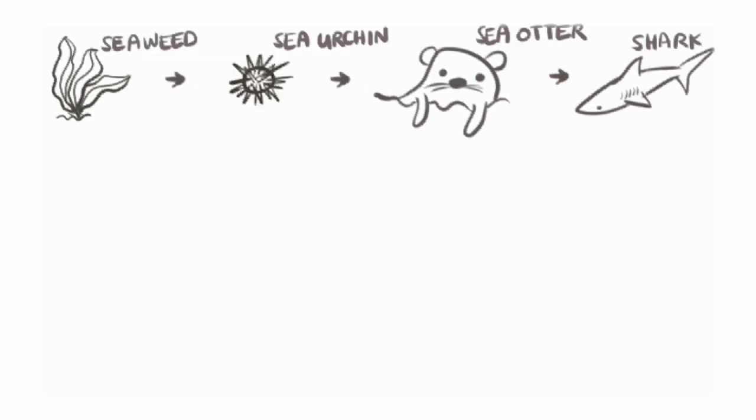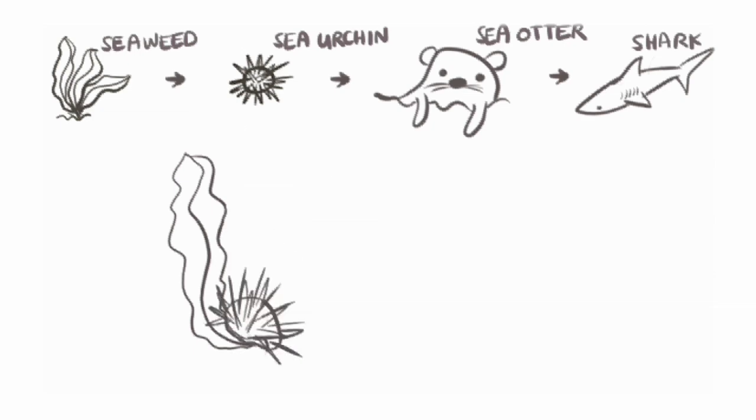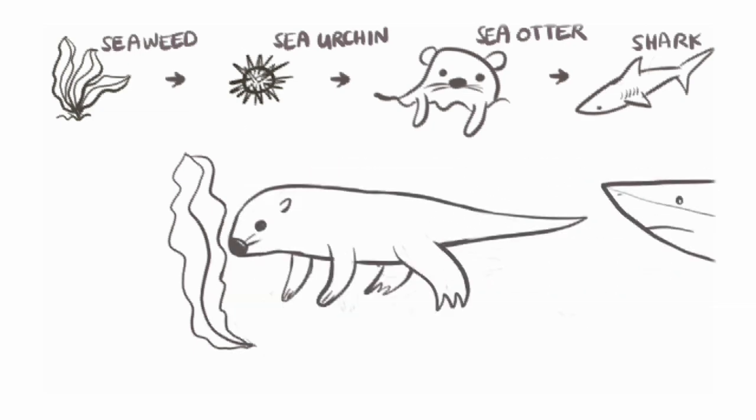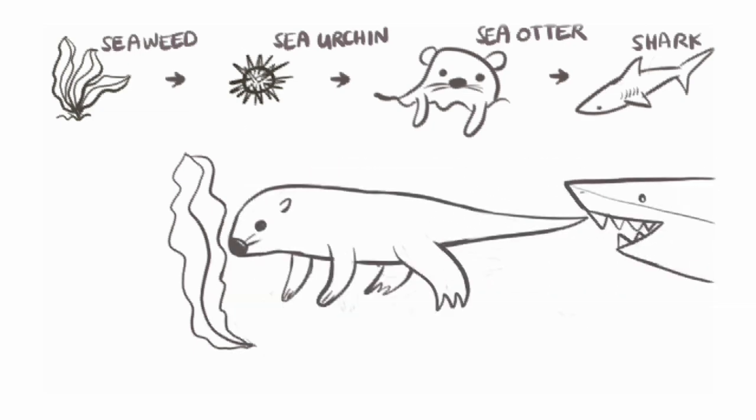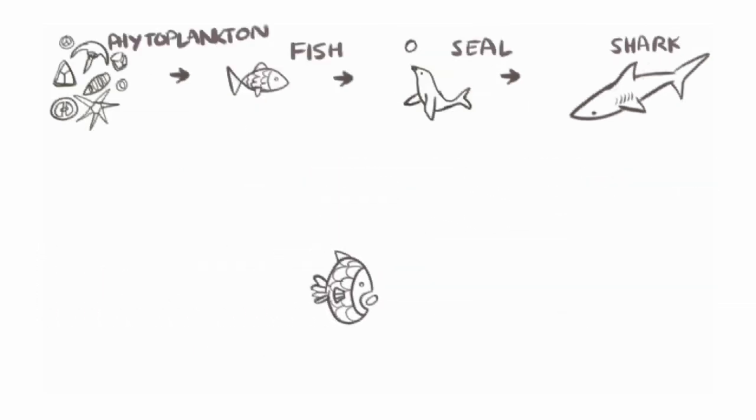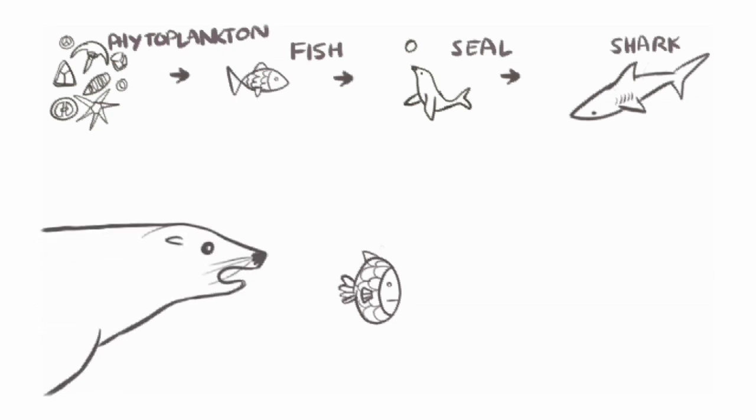For example, seaweed's eaten by the sea urchin, who's eaten by the sea otter, who's then eaten by the shark. Or the phytoplankton's eaten by the fish, who's eaten by the seal, who's also eaten by the shark.